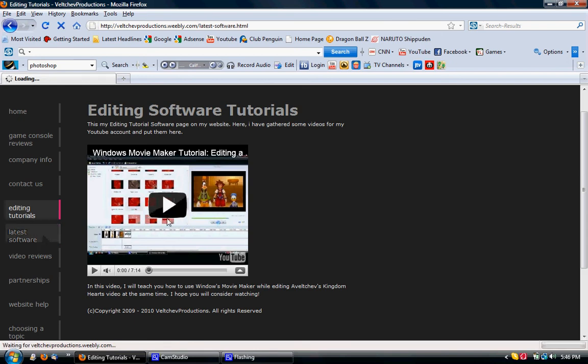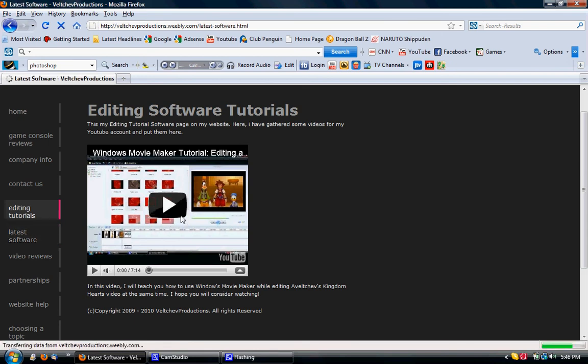Latest software. Whenever a new software or a game console or any type of software that's introduced to the world, I will post it here. So the Xbox Connect is the latest game console on the markets. So that is why I'm putting it there.